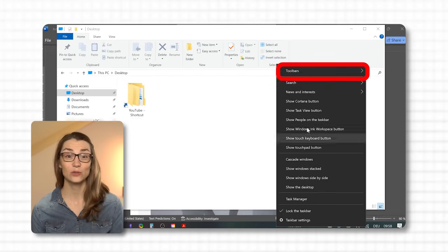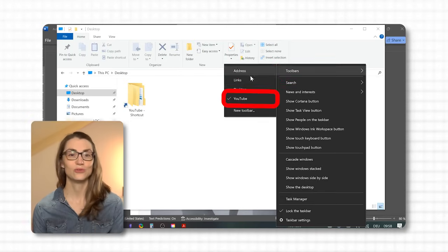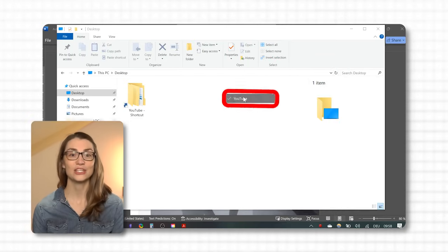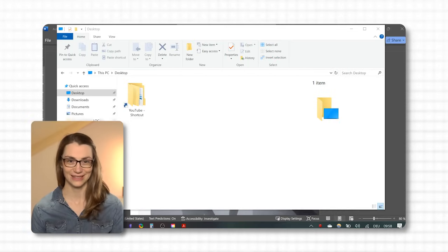To delete the toolbar, do another right-click, go to Toolbars and uncheck the one you have just created.